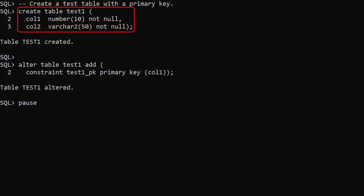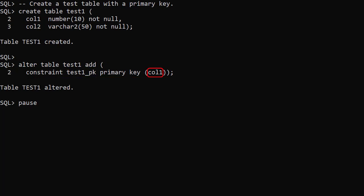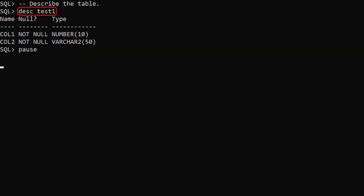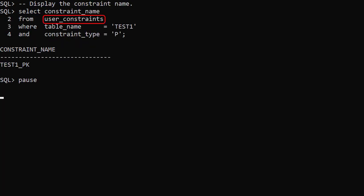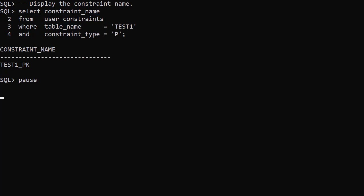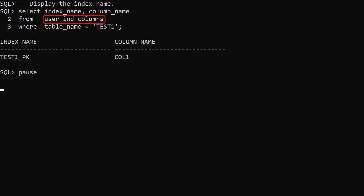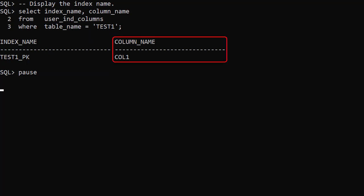We create a table called test1 with two columns, col1 and col2. We add a primary key constraint called test1pk using the col1 column. We describe the test1 table and we see the col1 and col2 columns. The user constraints view shows us the constraint name is test1pk. The user ind columns view shows us the index name is test1pk and the indexed column is col1.